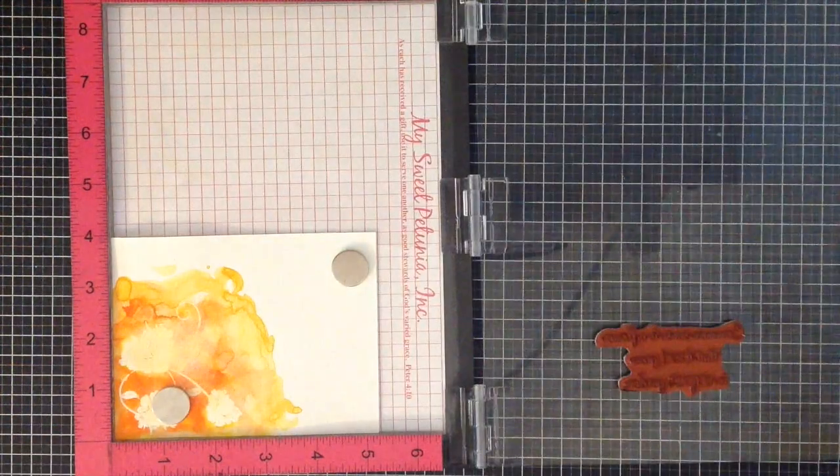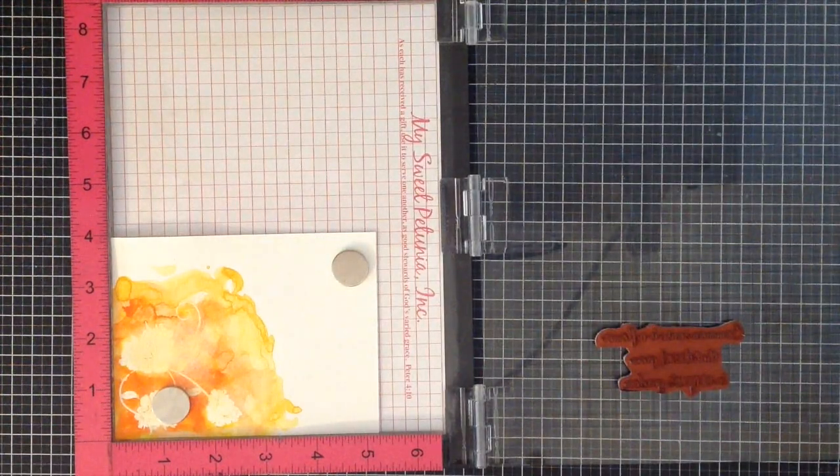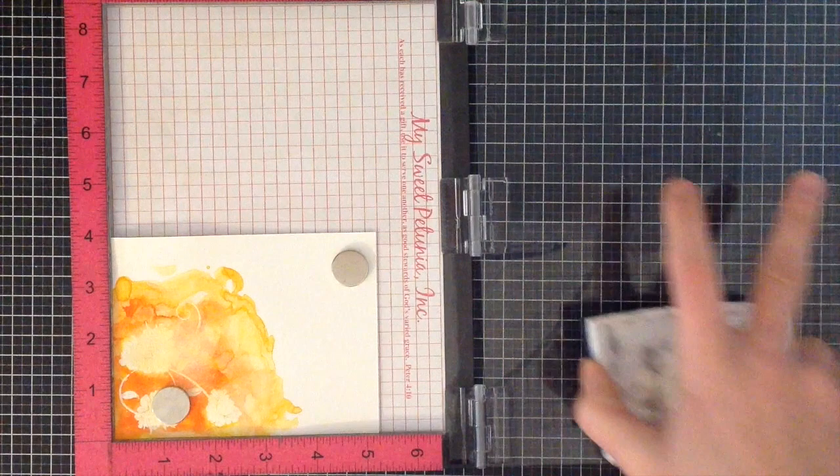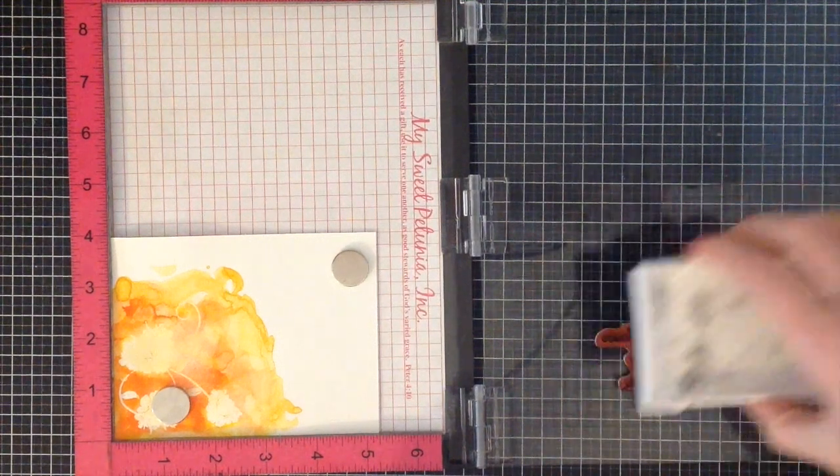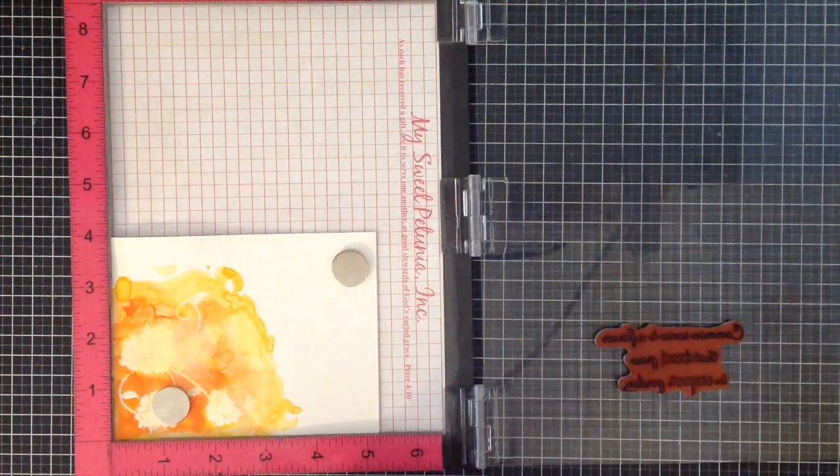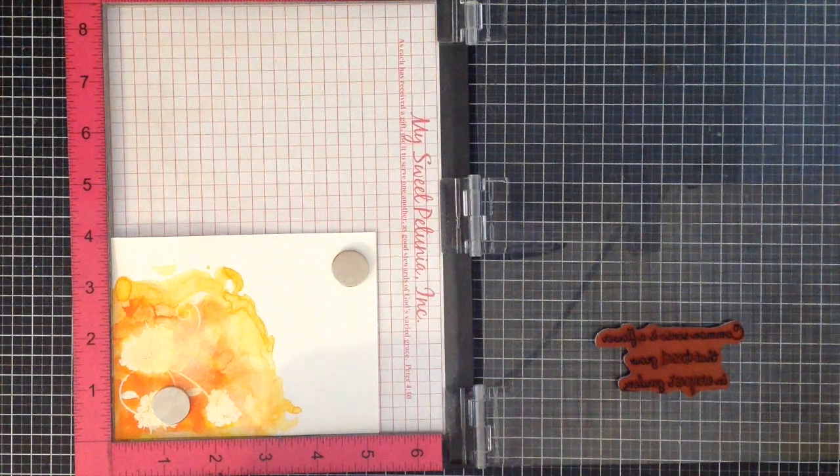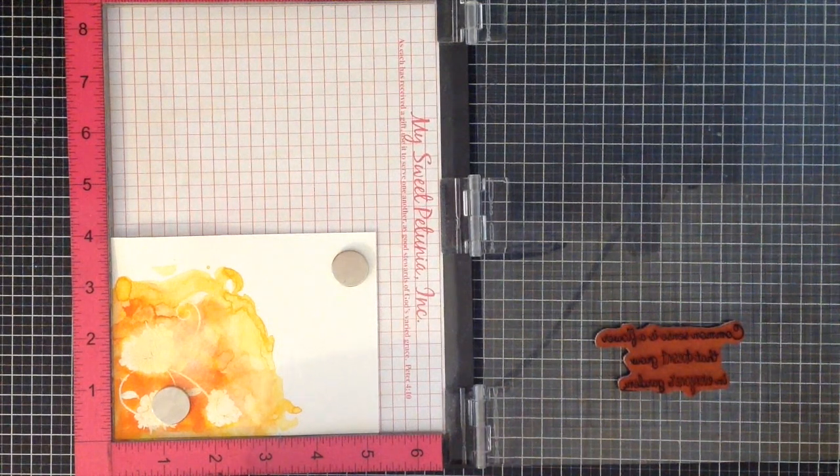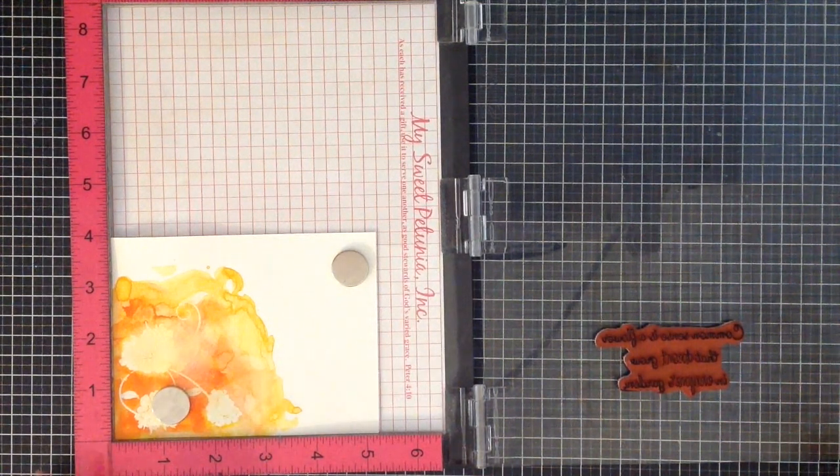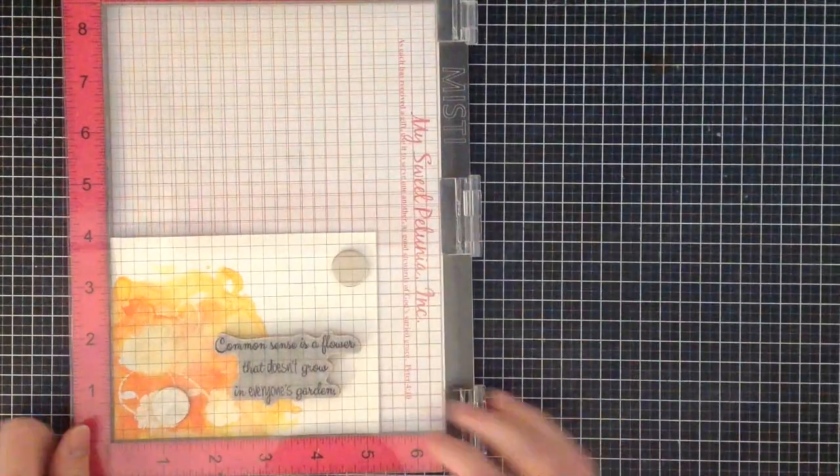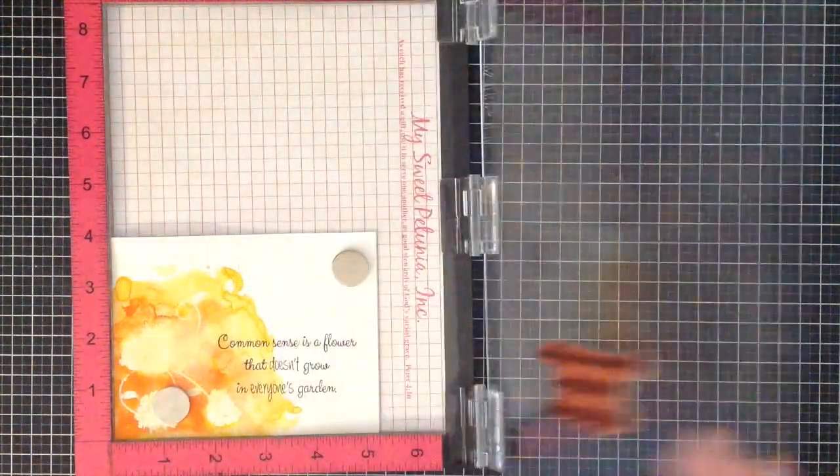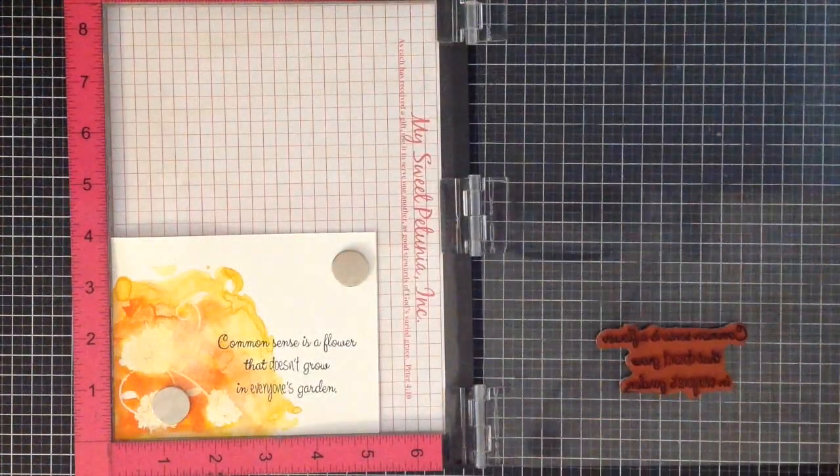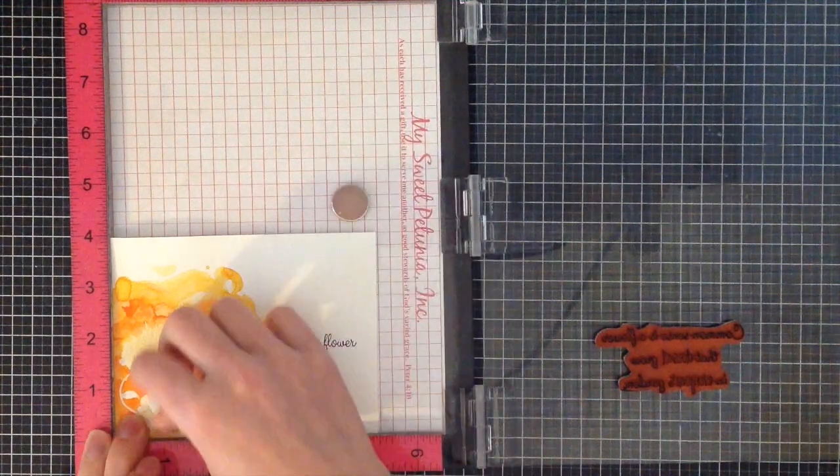I'm going to ink that up using VersaFine ink. This is a pigment ink, so it takes a couple of seconds to dry, but I absolutely love the crisp detail it gives to sentiments when stamping. Using my Misty tool, I'm able to stamp that perfectly straight as well as perfectly where I wanted it to be.